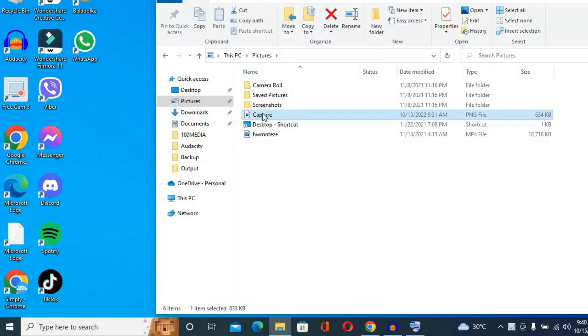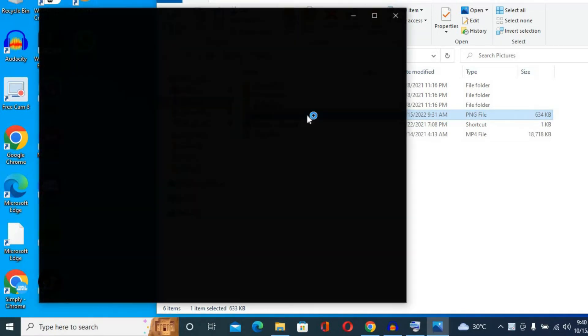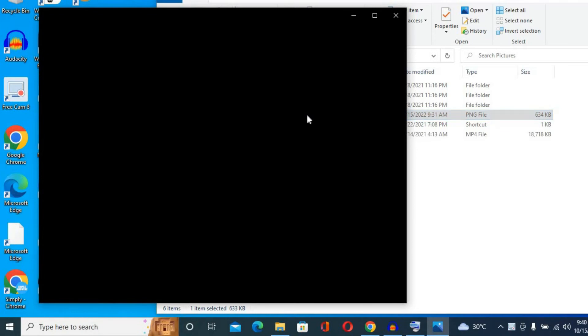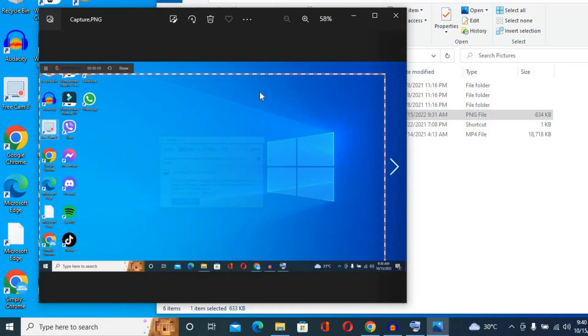For example, if you use the Snipping tool to take the screenshot, your screenshot would have been saved in the Capture folder right here. So you can simply open the Capture folder and you'll be able to see the previously taken screenshot as you can see right here.